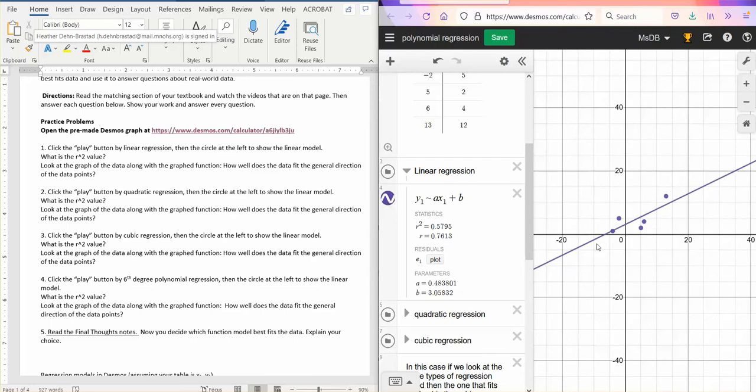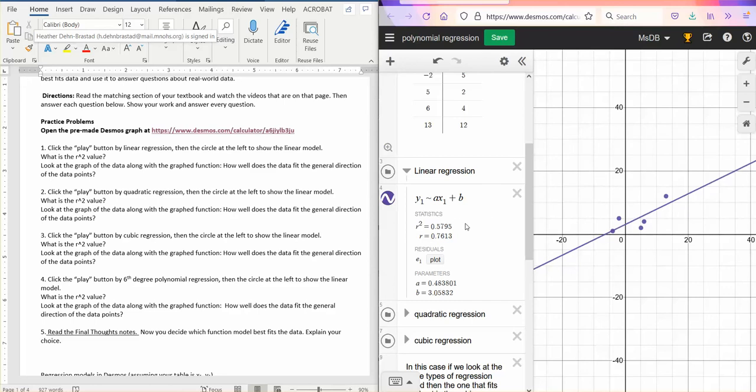So there's the line that Desmos calculated would go through the data points. R squared is 0.5795. Remember, r squared will be between 0 and 1. It's a measure of how close all of the points are to the line that they graphed. So 1 would be it's going through every point. 0 would be it doesn't fit the data at all.